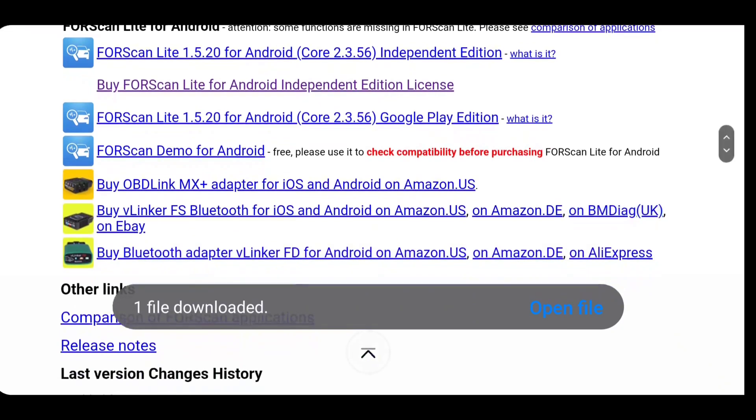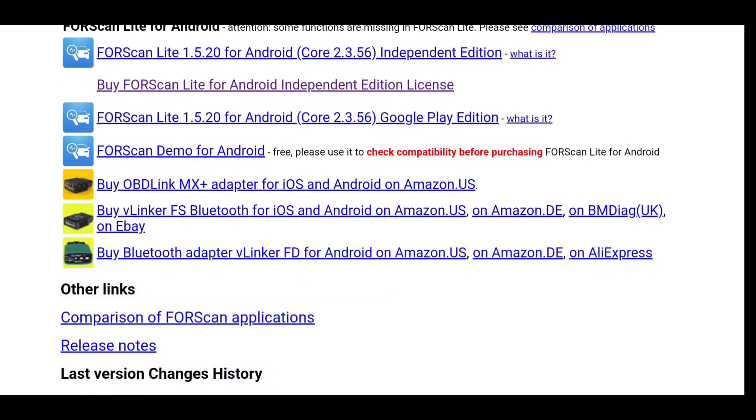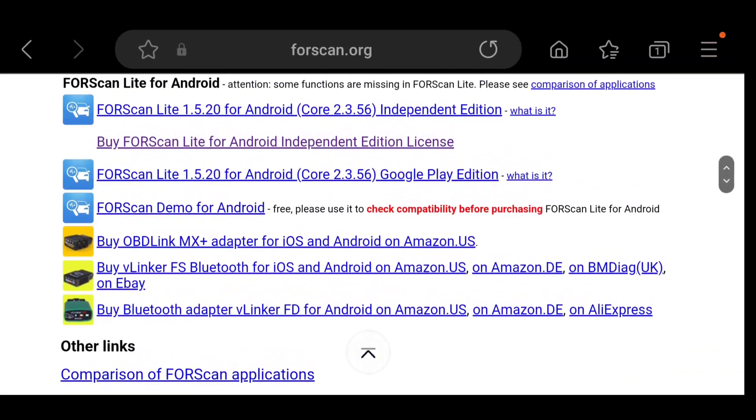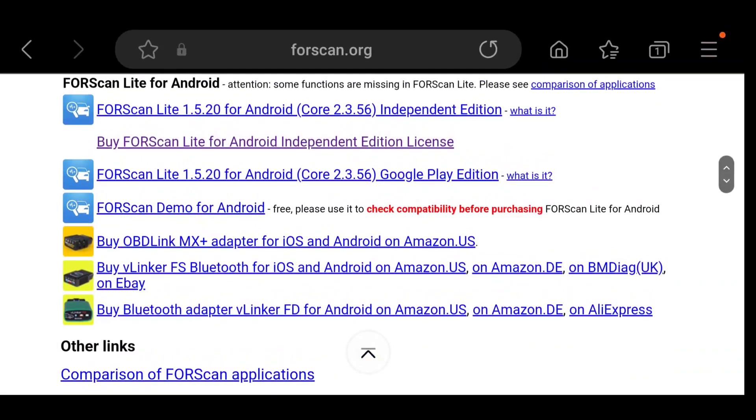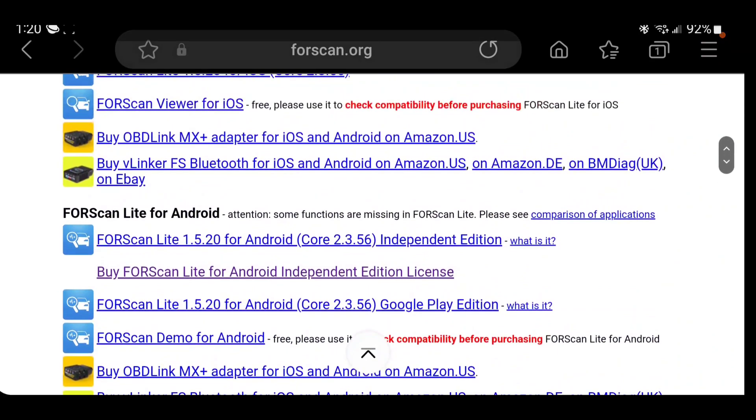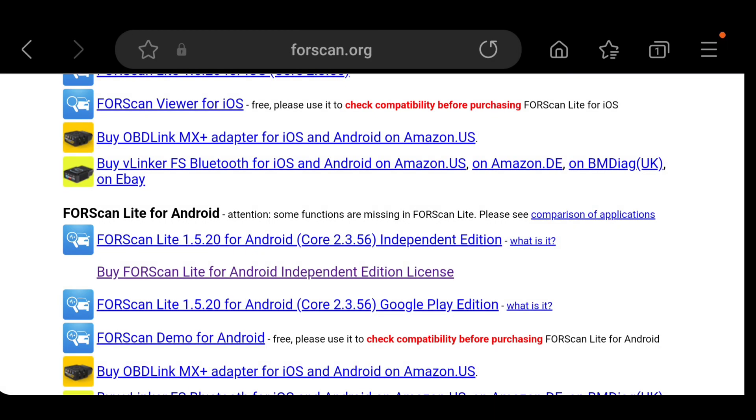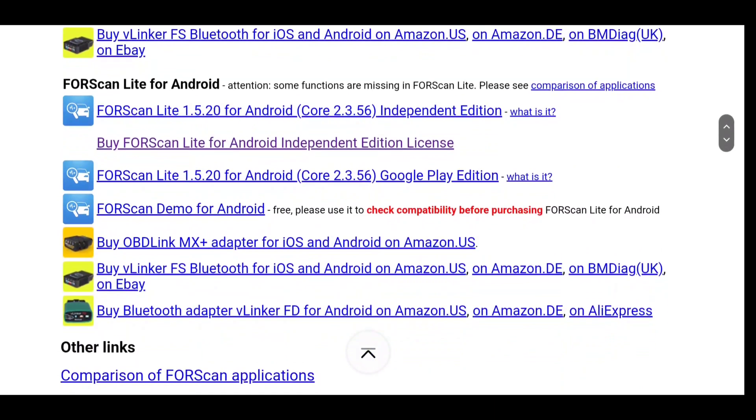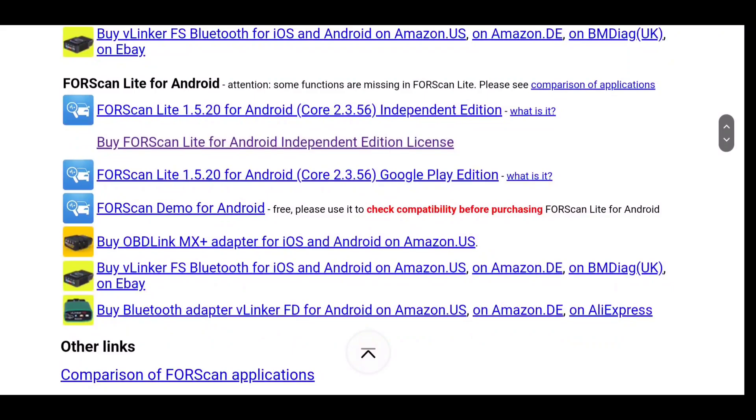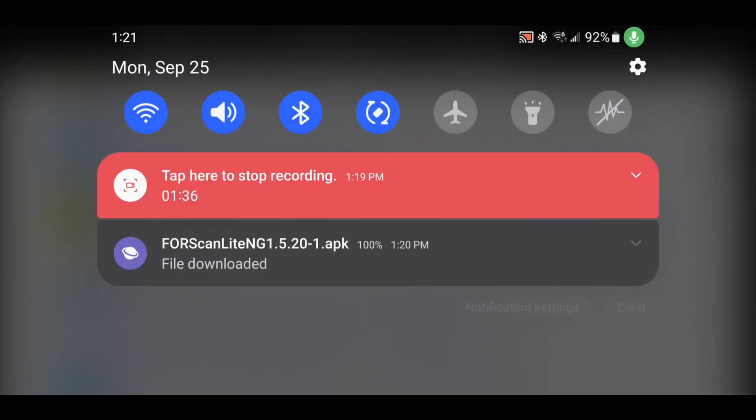Now, if you had Forescan through the App Store, you would update it by clicking on the Google Play version. Or if you had it through the App Store and you reset your phone, you could get it through that Google Play version.